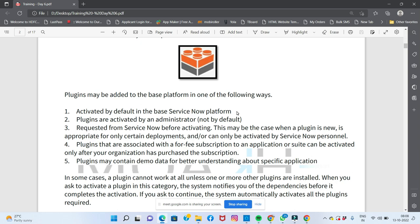Some plugins are automatically activated. This may be the case when a plugin is appropriate for only certain deployments, or can only be activated by ServiceNow personnel. These are deployment-specific plugins that are not activated for all instances.